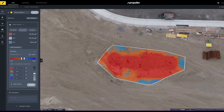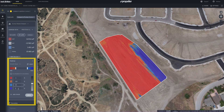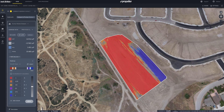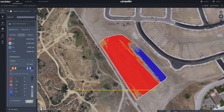You are able to change the threshold of the heat map by using the slider to adjust the spectrum of the cut fill measurements or by typing in specific values. You can also add more colors if you like to have a more defined visualization of the cut fill increments. When viewing the 2D heat map, you can adjust the opacity of the model with the slider. Make sure to click apply if you want to keep the adjustments to the heat map colors or opacity.